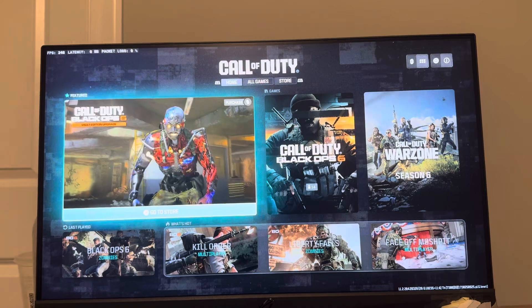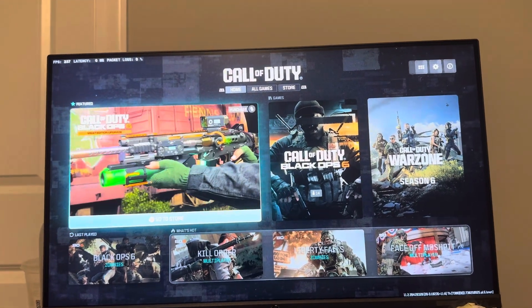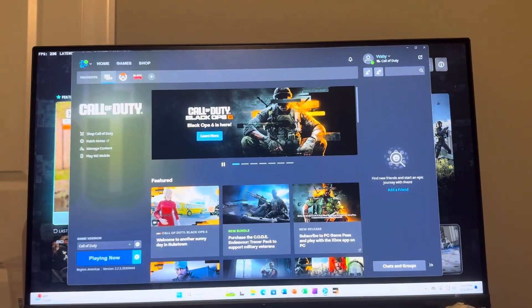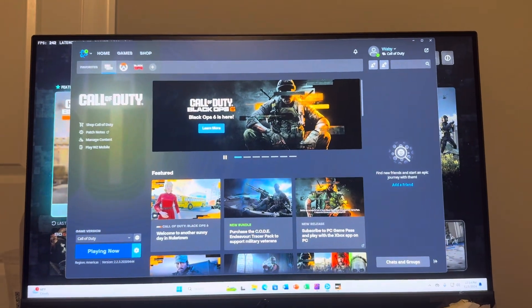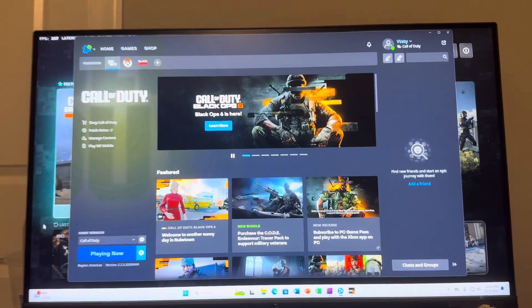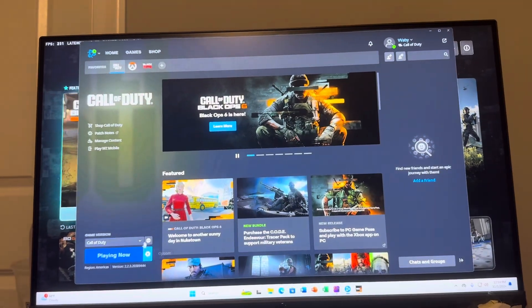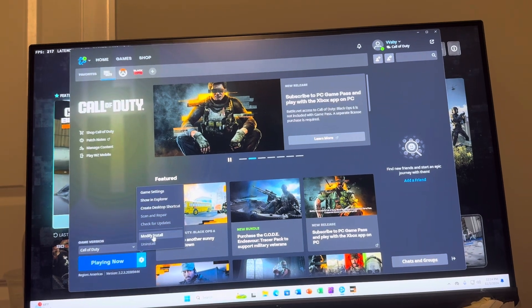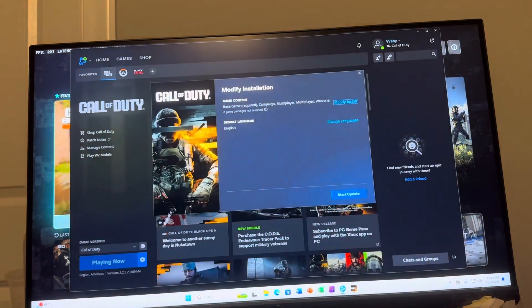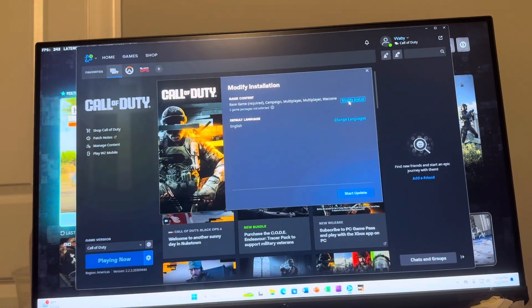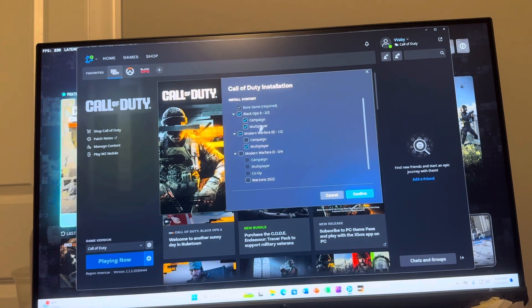You can do this on Battle.net. What you want to do is back out to go to the Battle.net page right here where you're going to see Call of Duty playing and stuff like that. Then right here you want to go to where you see Settings, then Modify Install, and then you want to click Modify Install again.